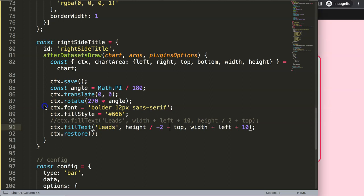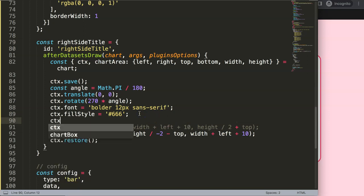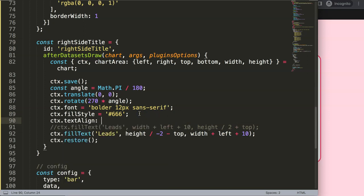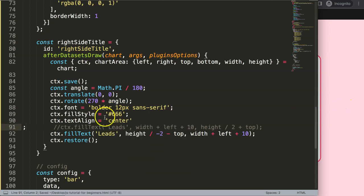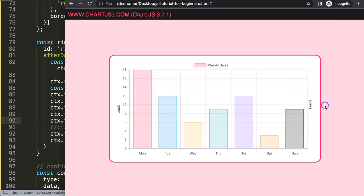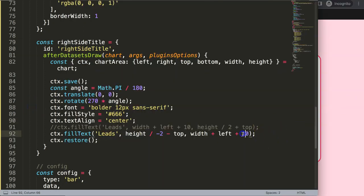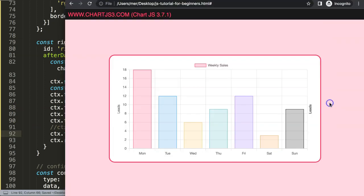We also need to deduct the plus 2 offset as a minus 2, and the text isn't quite centered yet. I'll add ctx.textAlign = 'center' — that's a string value. Save and refresh. Now we're centered, but a bit too close to the edge. Adjusting to plus 20 instead of plus 10 — there we are, that looks quite nice.